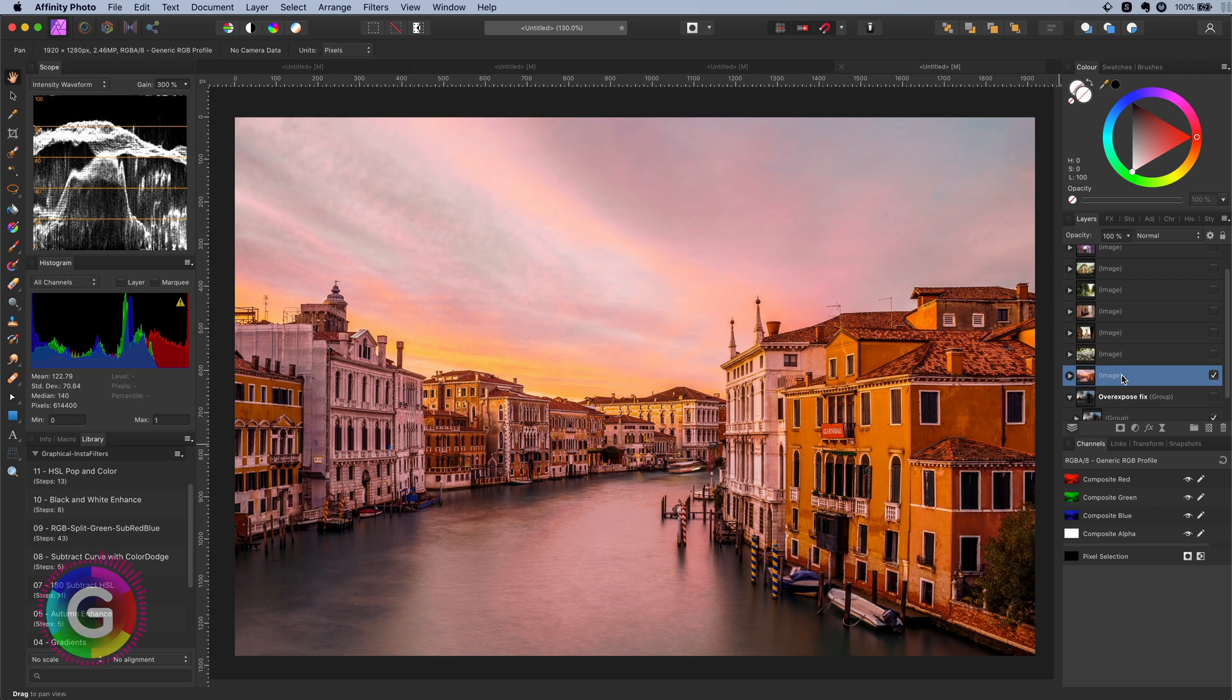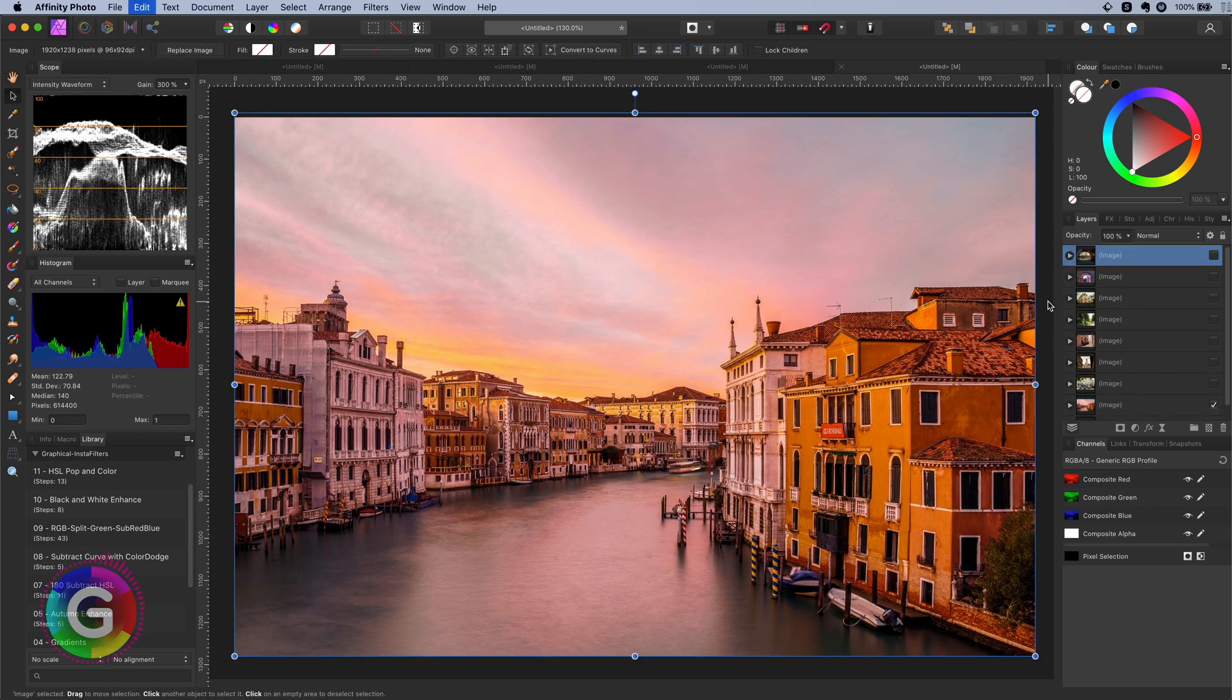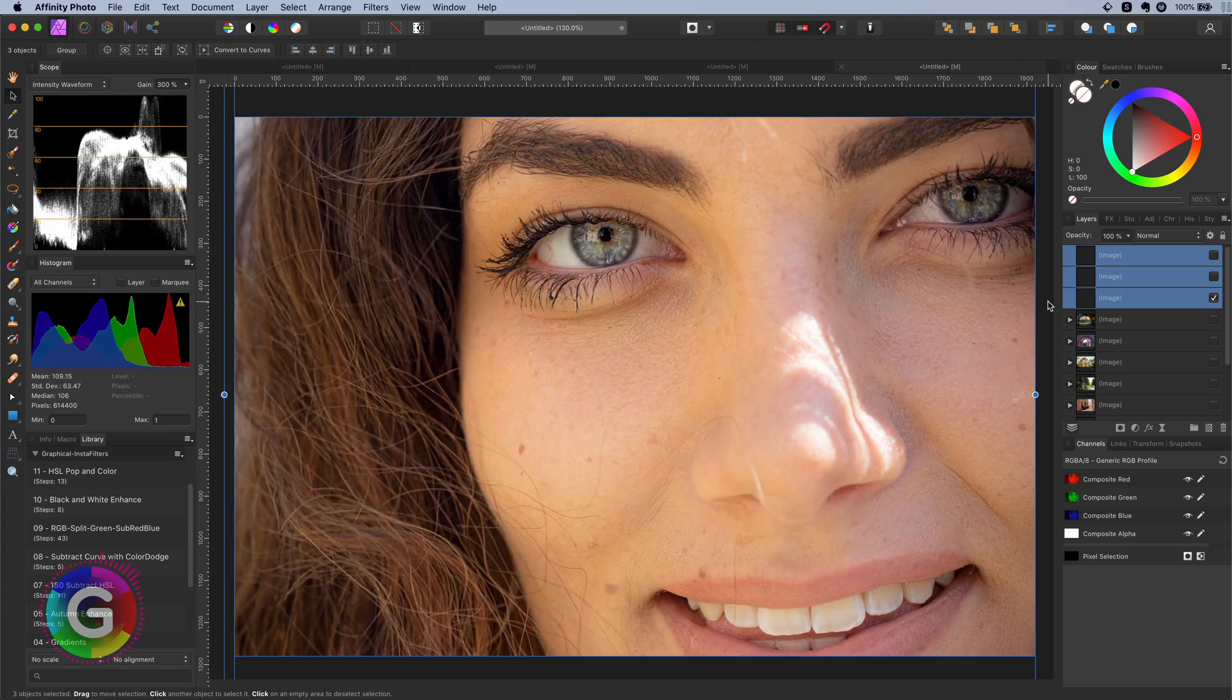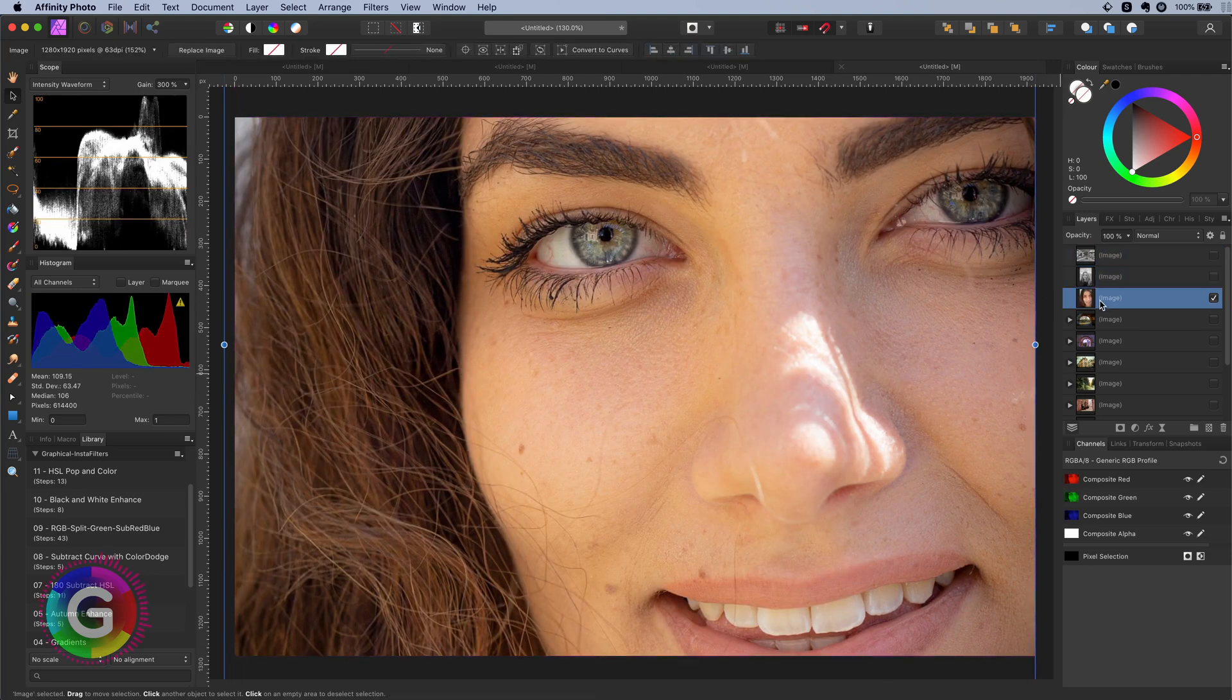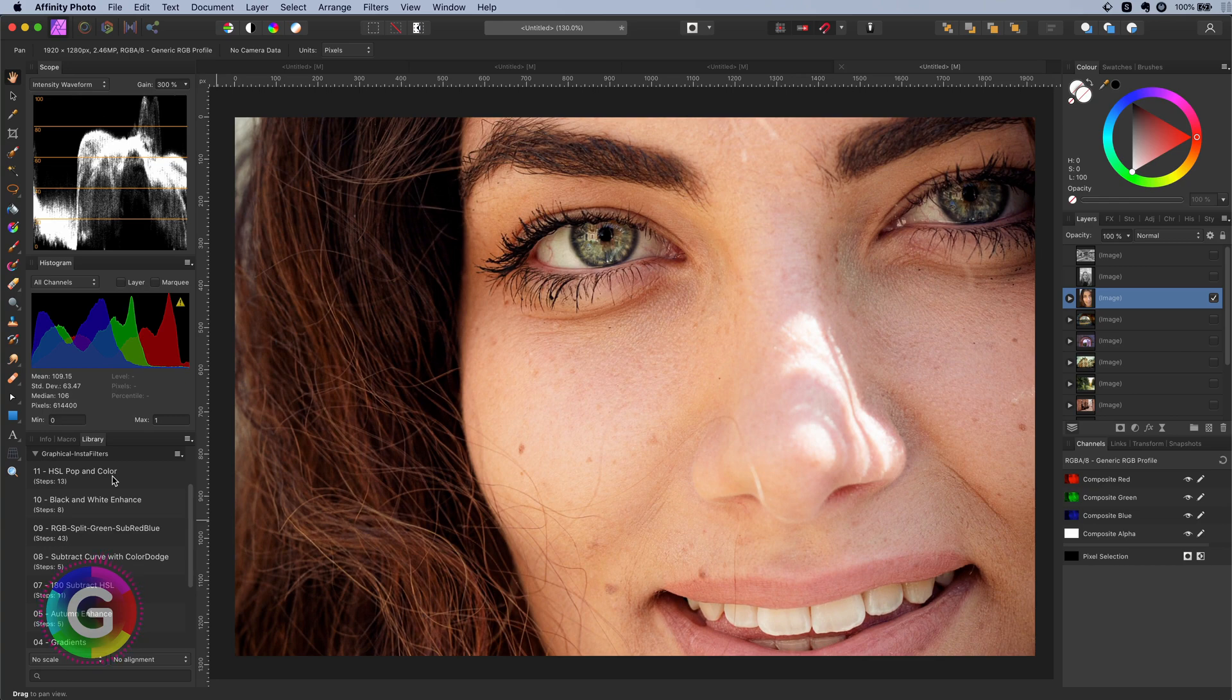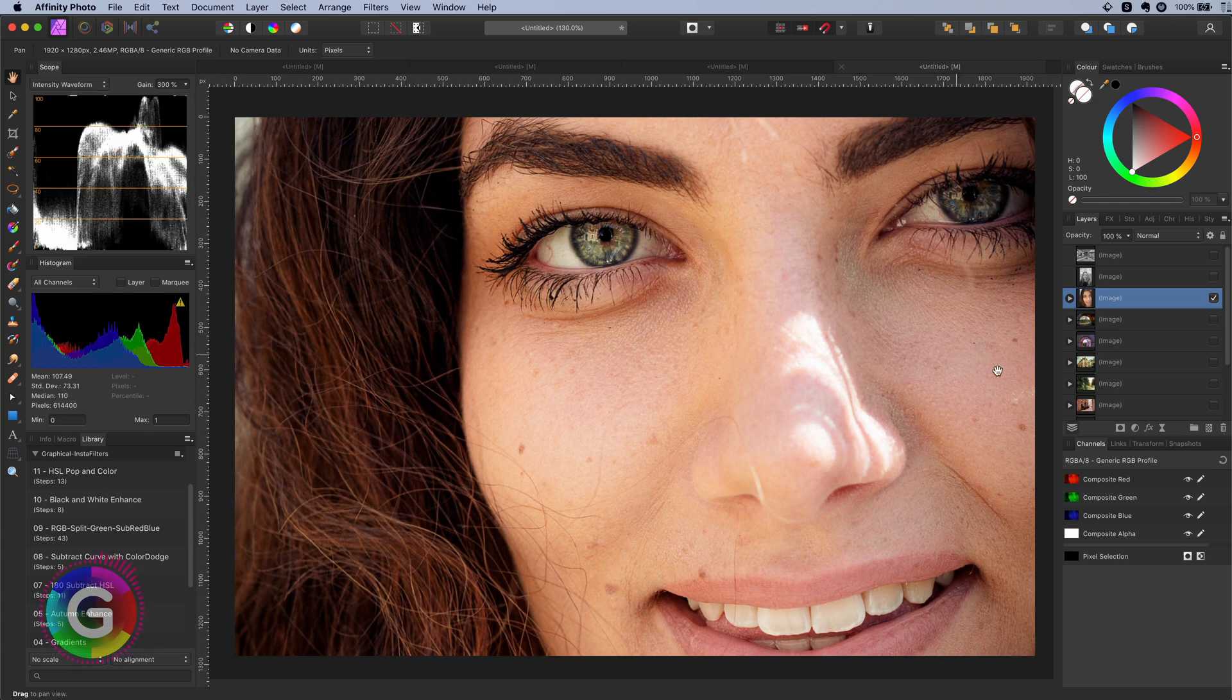Let's try it on a portrait photo. I will quickly paste a portrait photo and apply the macro. Not bad at all. However, your results may vary with this effect.